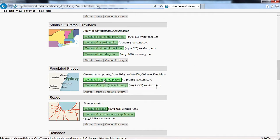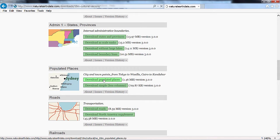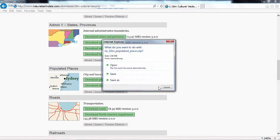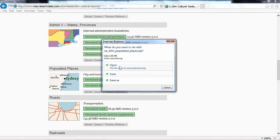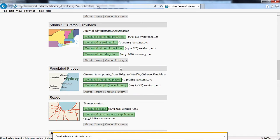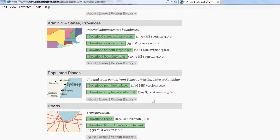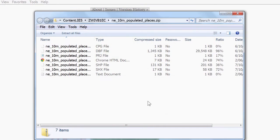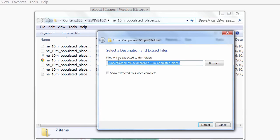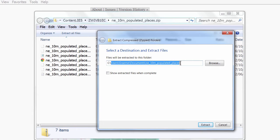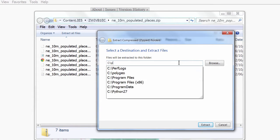We'll get the populated places by clicking the Download Populated Places button. Open that up, click Extract All Files, and place them into C Polygeo.